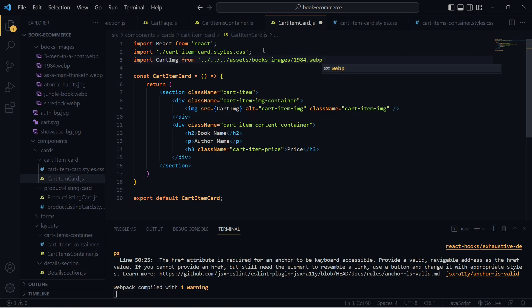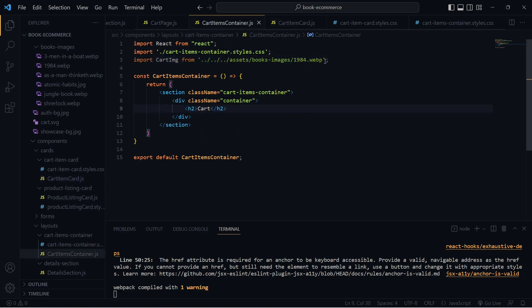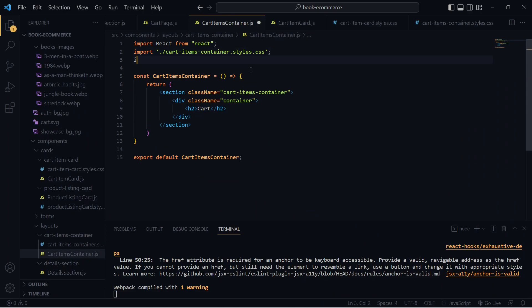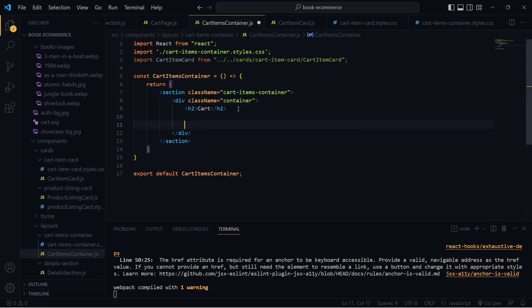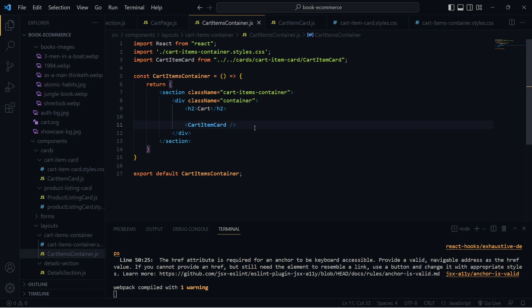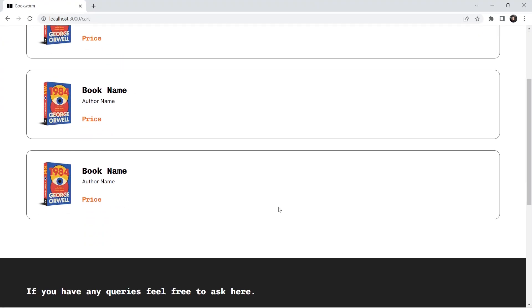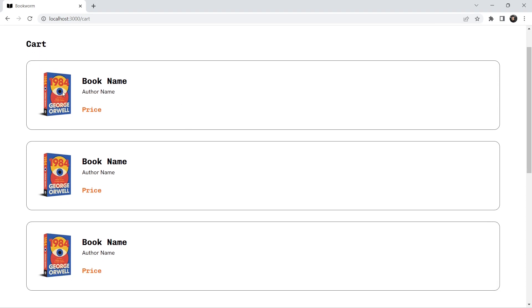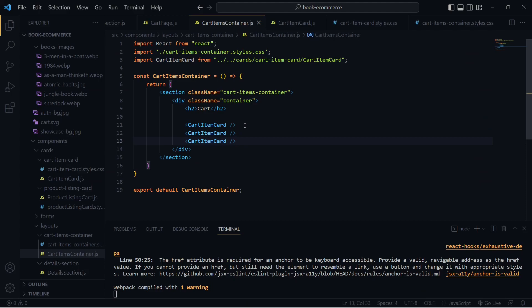After moving the styles and importing CartItemCard in CartItemsContainer, let me save and check. There we go — we have the cart item displaying correctly. Let me add multiple instances to see if it works. Now I want to use the actual cart data to render this UI, so let's bring the cart data into CartItemsContainer using the Context API.